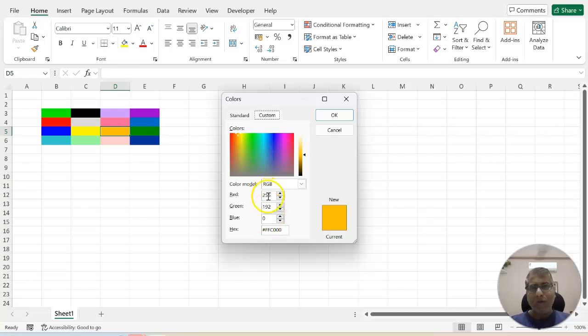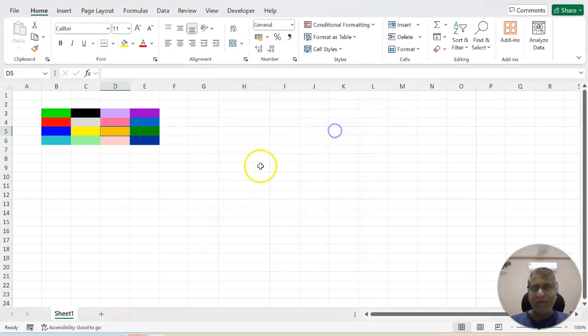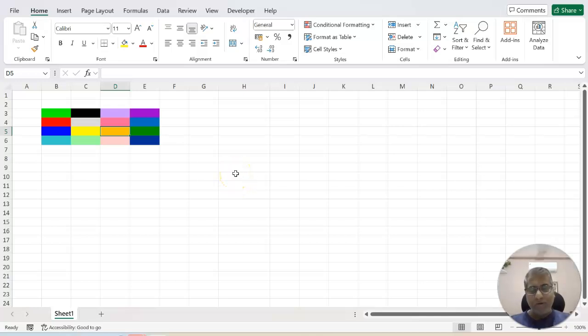Now how you can make use of this value into your VBA code. Let's see an example. We'll go to the VBA code window.